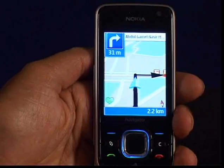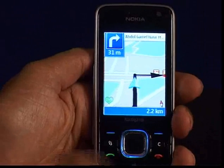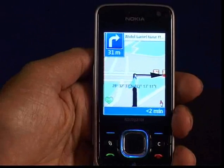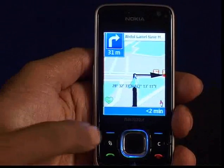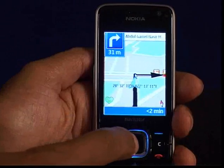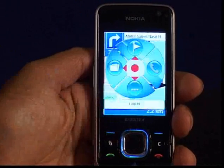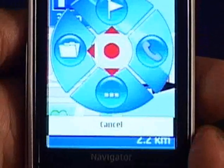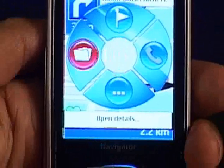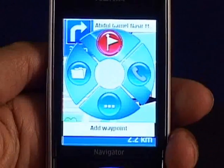For more options you have to press the center button, then a round shaped icon will appear on the screen with 4 options: open details, add new waypoint, more options, and phone.